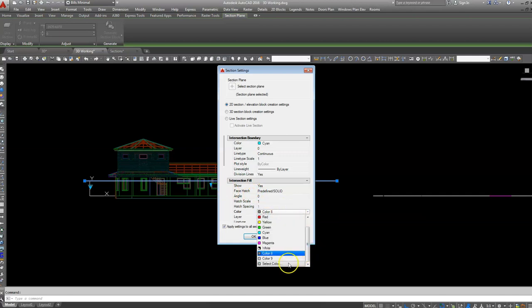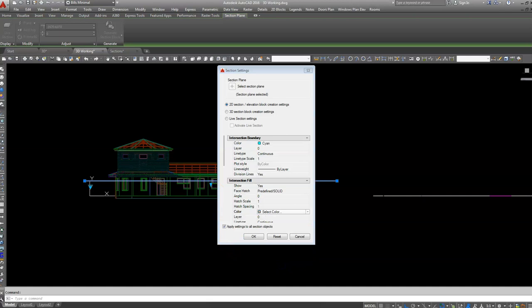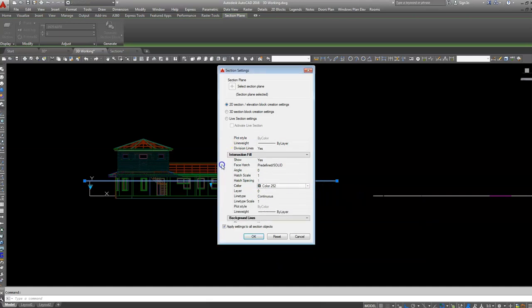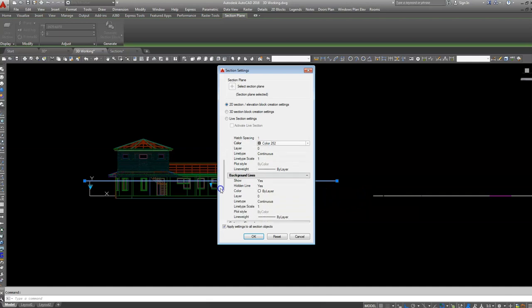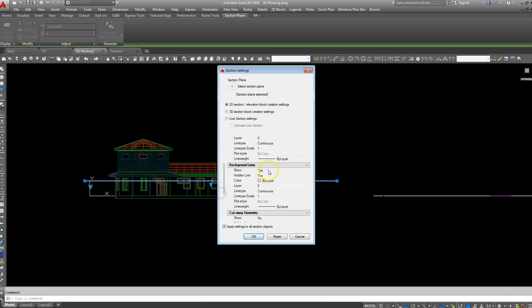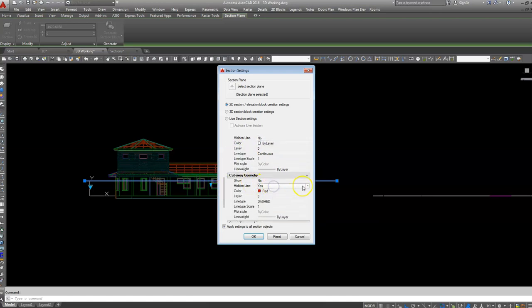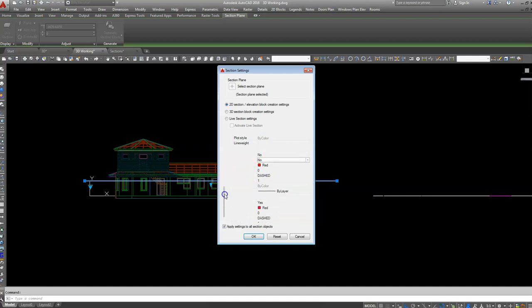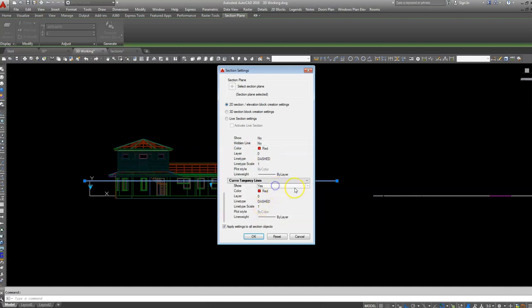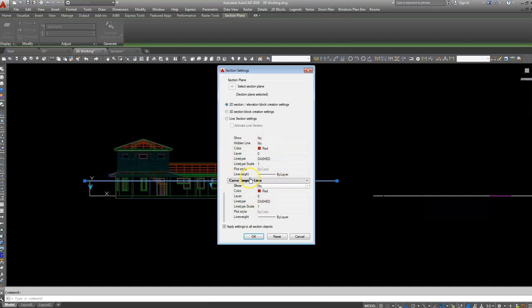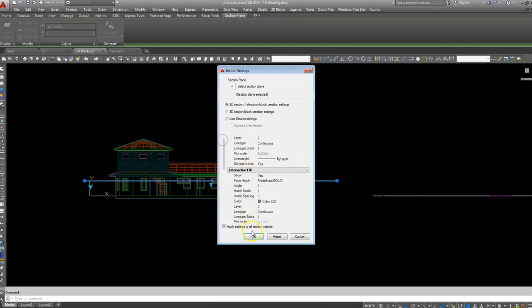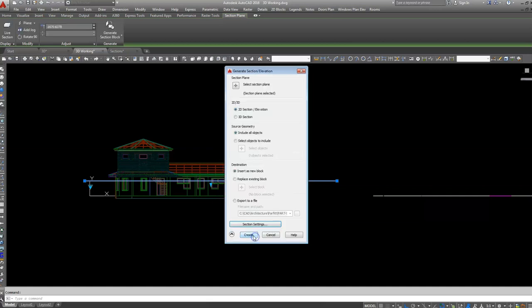We could change that to say select the color, good old 252, nice shade of gray. Background lines showing them but not the hidden lines. Hidden lines no. And the final one there will be tangency lines no. Why they don't have these unticked as a default I don't know. Inserting as new block so Create.